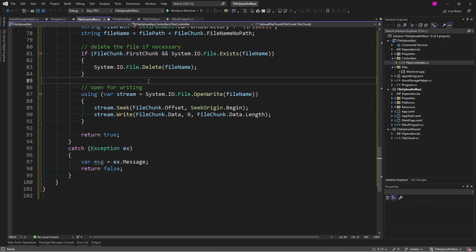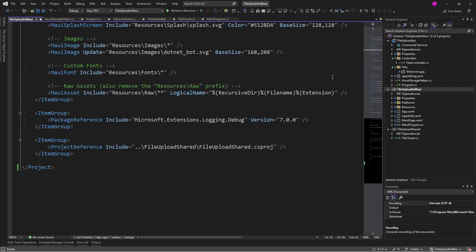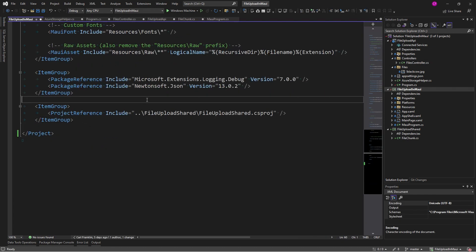All right, now let's talk about the client. I'm going to open up the client csproj file, and I'm going to add Newtonsoft.json. Now, I was recently doing a demo at a conference in Sweden, and somebody came up to me and said, your demo is great, but your code sucks. Nobody uses Newtonsoft.json anymore. And I said, well, actually, there's a reason that I use it.